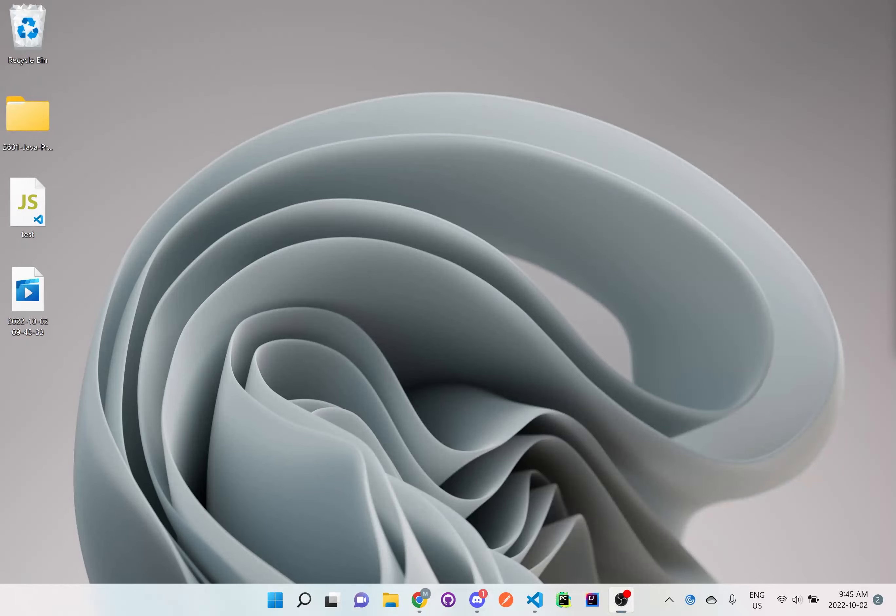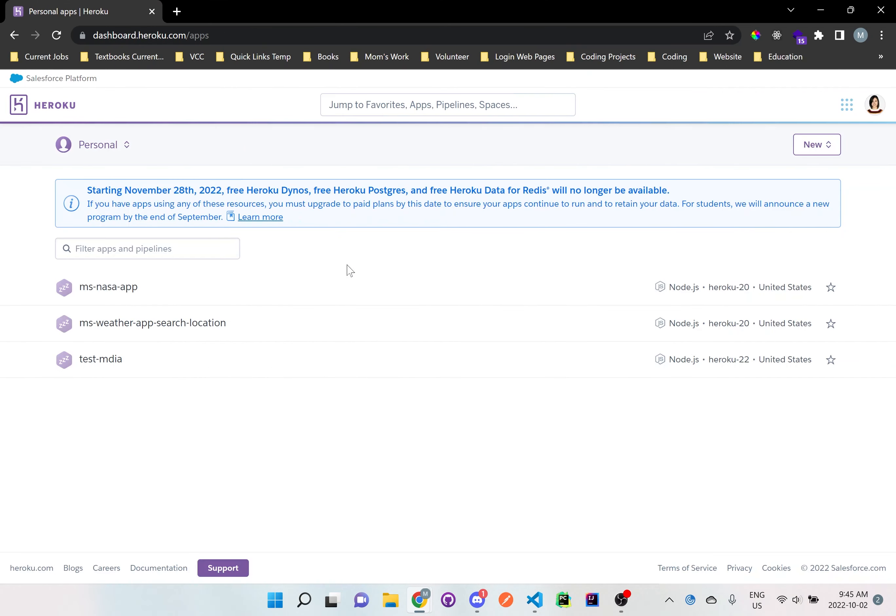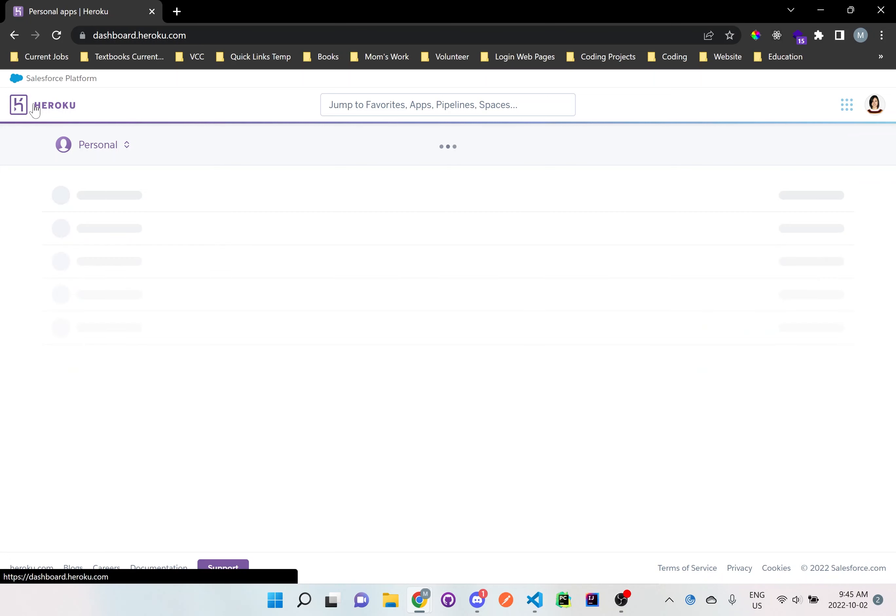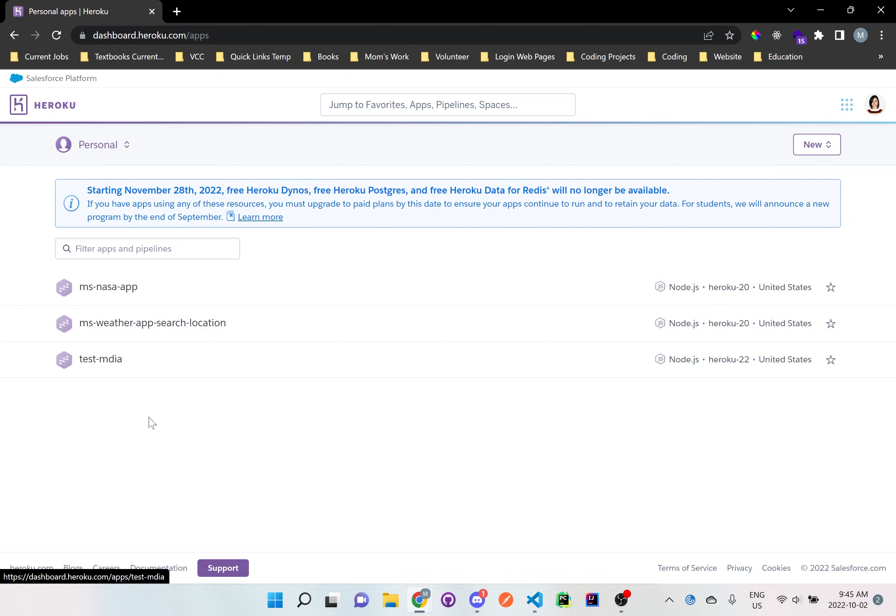Hi everyone, so I'm gonna show you how we can connect GitHub to Heroku. So essentially I have Heroku set up right here. All you have to do is sign up for your account and log in and just click on the logo at the top left here and then you'll get into your dashboard area.